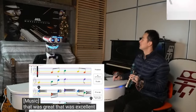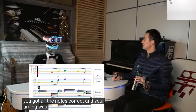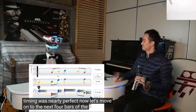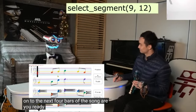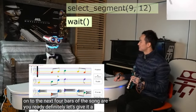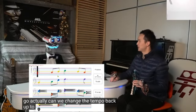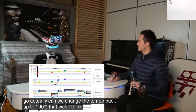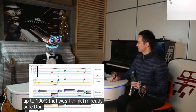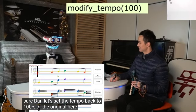That was excellent, Dan. You got all the notes correct and your timing was nearly perfect. Now, let's move on to the next four bars of the song. Are you ready? — Definitely. Let's give it a go. — Actually, can we change the tempo back up to 100%? I think I'm ready. — Sure, Dan. Let's set the tempo back to 100% of the original. Here it goes.